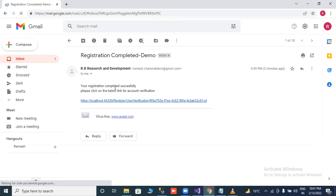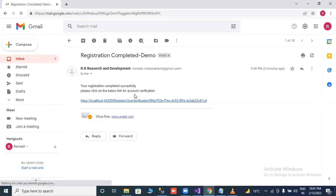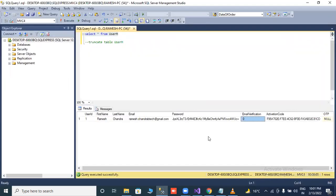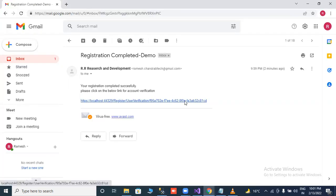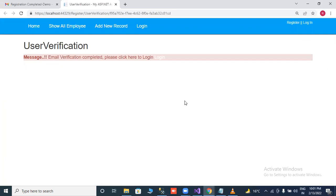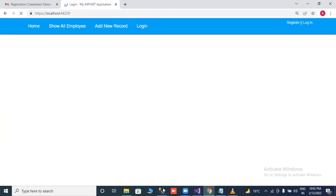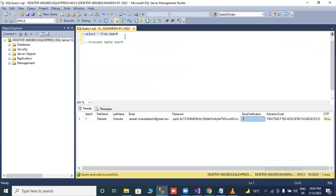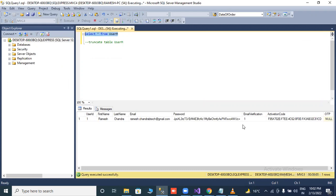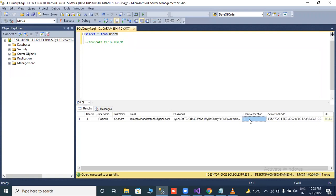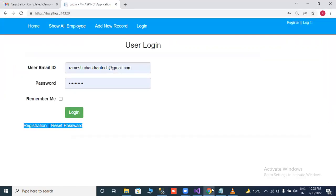Message your registration completed successfully. Please click on below link for account verification. First of all, we will check our database page. As of now, email verification column is zero. If we click on this link, then email verification complete. Please click on login. And what changes in our database? In database, email ID verification is before zero, now it's one. It means email ID is activated.